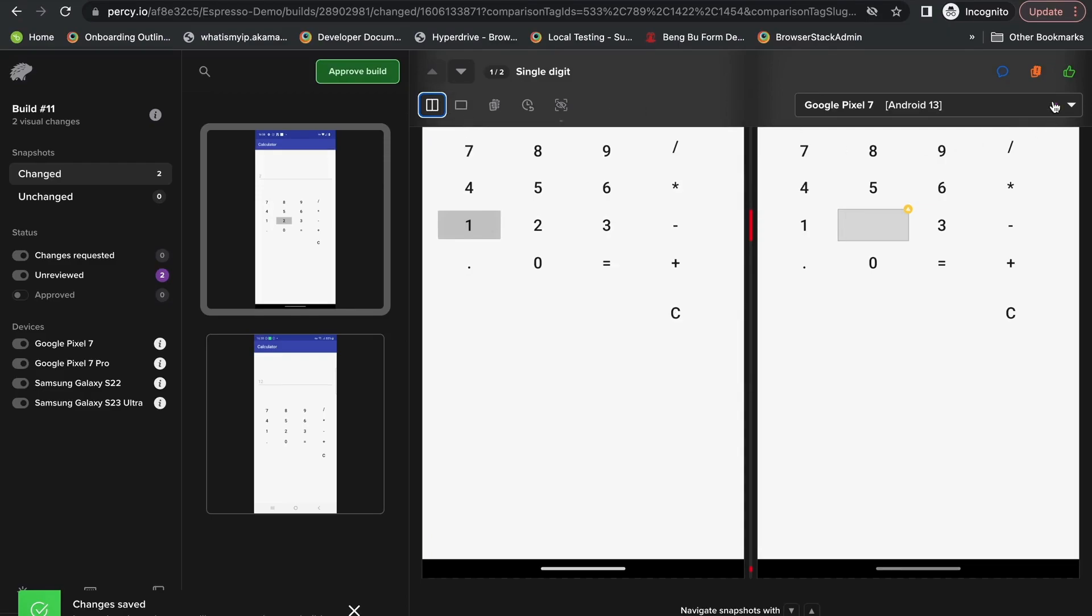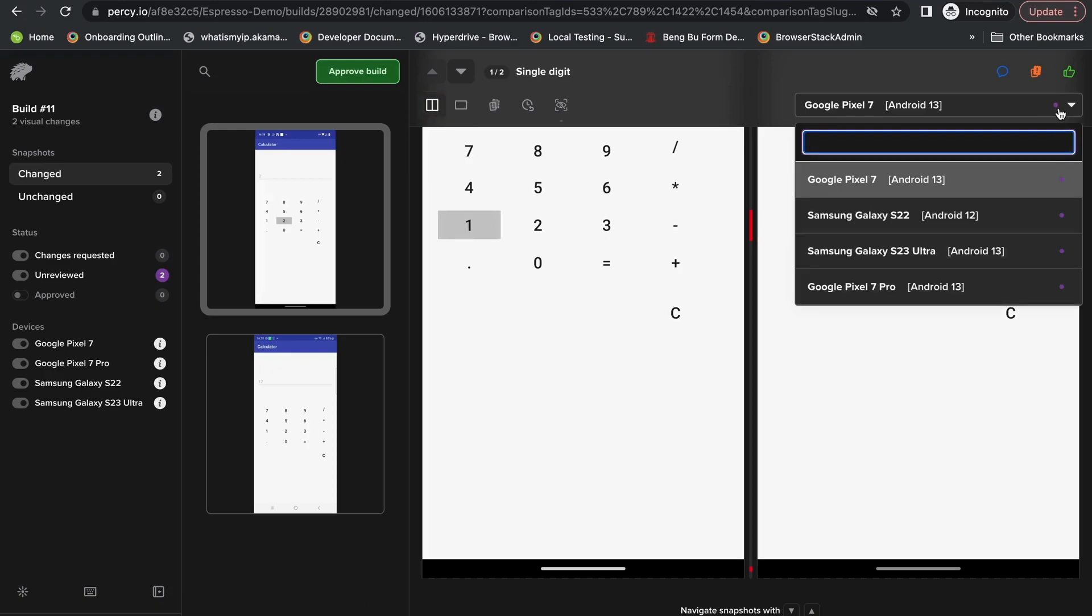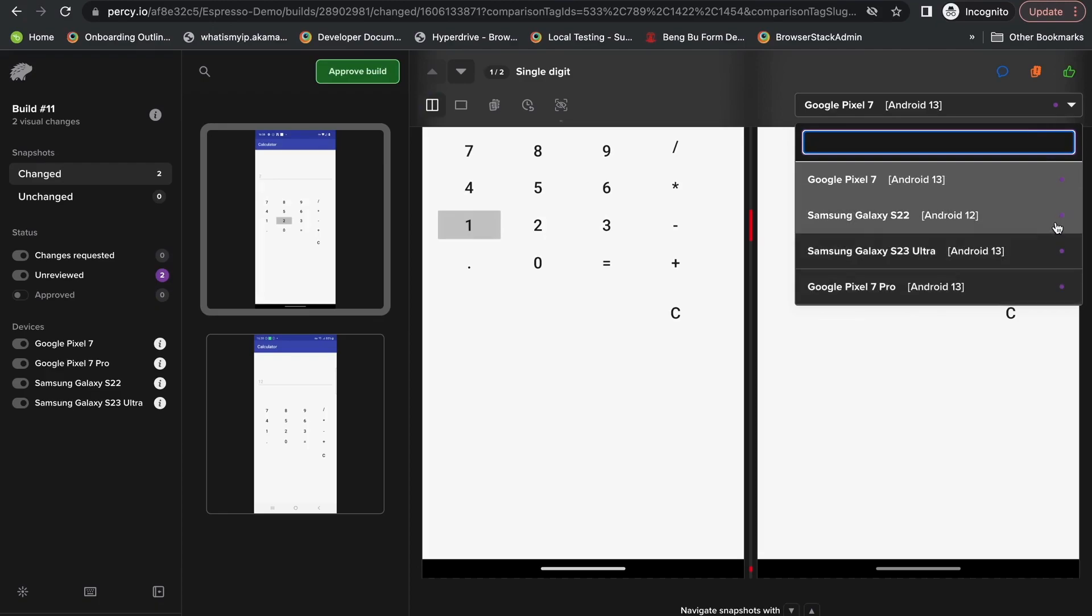We also will know which of our tests have differences by looking at this dot here in the corner. And clicking here, we'll be able to switch between all the different devices that we have here inside of our test suite.